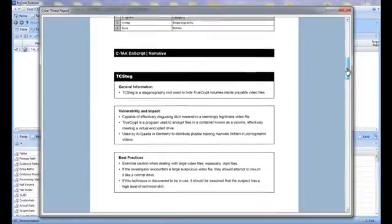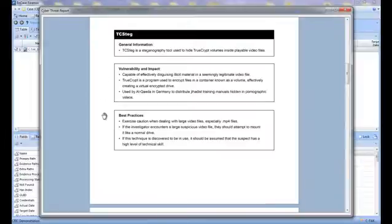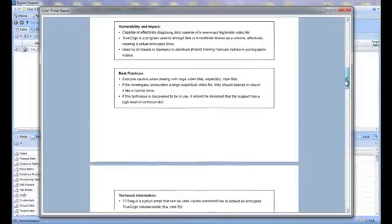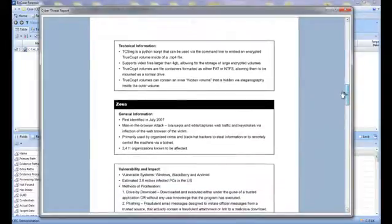For each threat, details are reported that include general information, vulnerability and impact data, best practice recommendations, and finally the technical details associated with each threat.